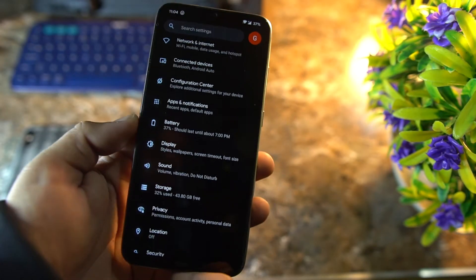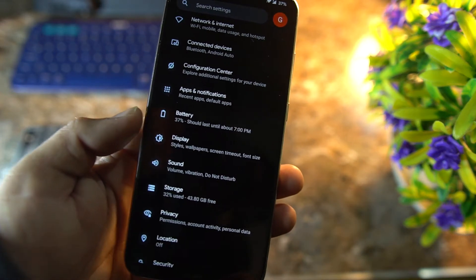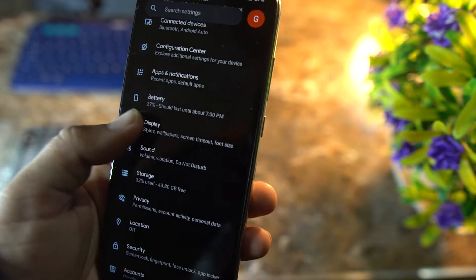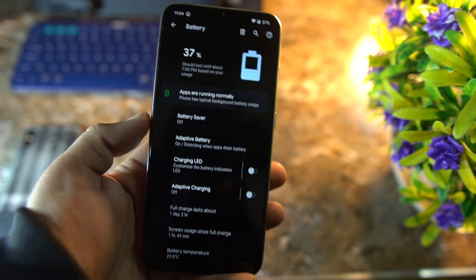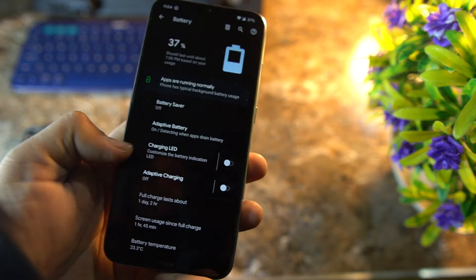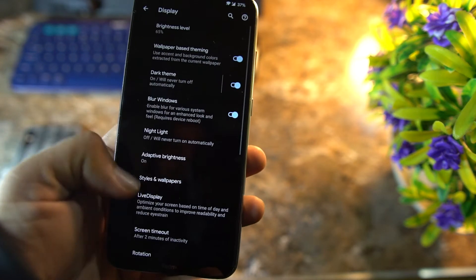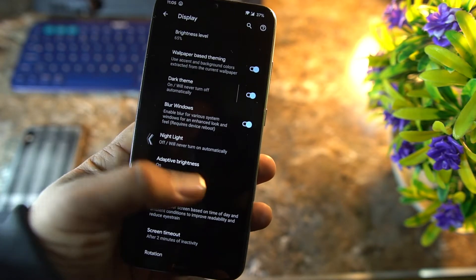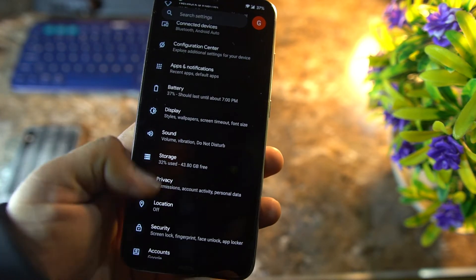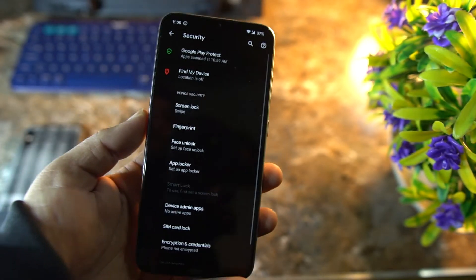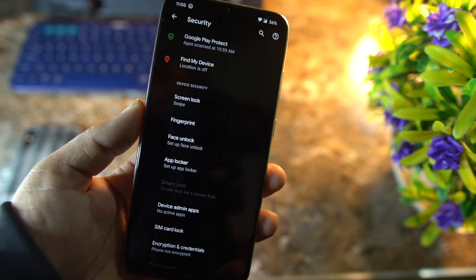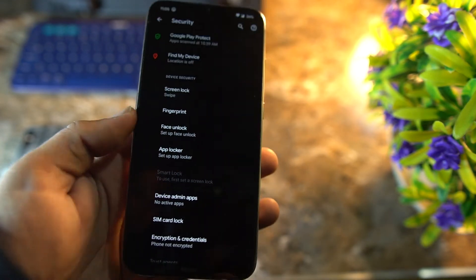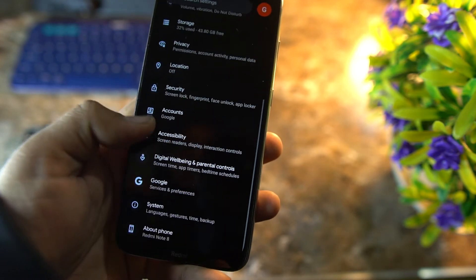Then we have About. Because this is an official build, so you can expect the official updates. After it, we have the battery. The battery performance of this ROM is pretty much awesome, and here we also have the battery saver, adaptive charging. Then we have display. In this display, we have all the same settings from previous builds. Then we have sound, storage, privacy, location, security.